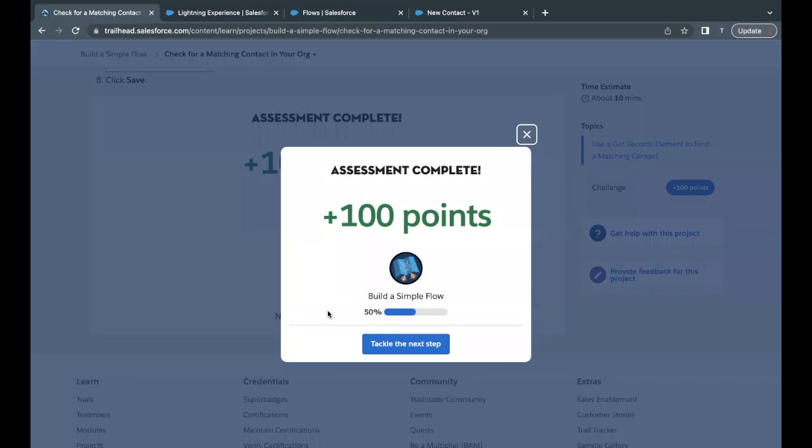So this unit is completed. See in the next video with another unit or module. Till then take care. Thank you.